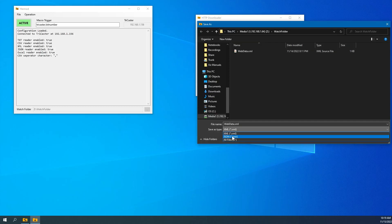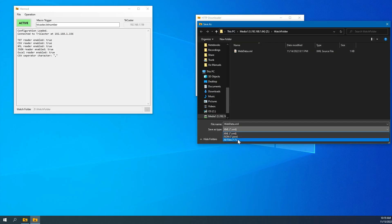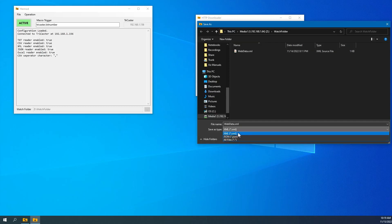So if that data is an XML format, you would choose XML. If it's in JSON format, you choose JSON. If it's something else, you could choose all files and type your own extension, but obviously whatever tool you're going to use it with has to understand whatever that extension happens to be. But these two are probably going to be by and large the most commonly used ones. And then you just give it a file name.